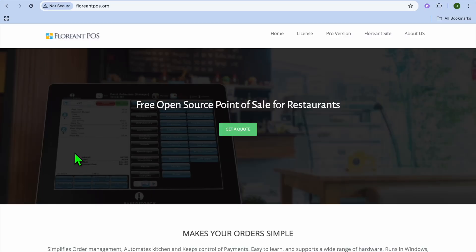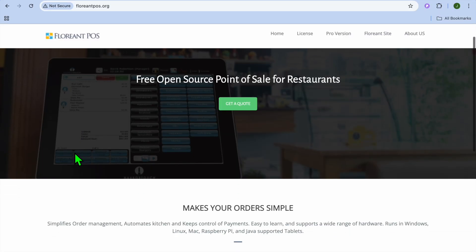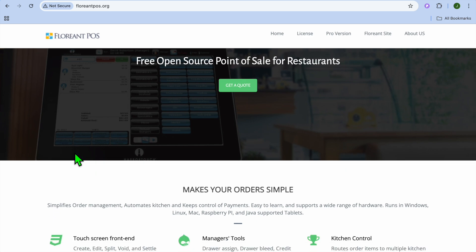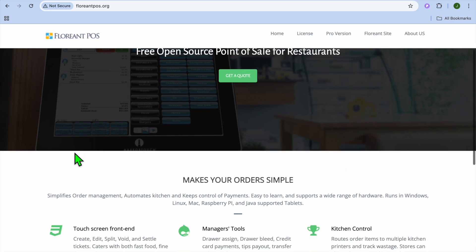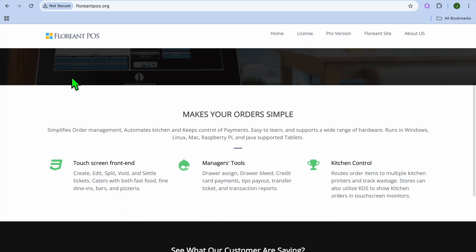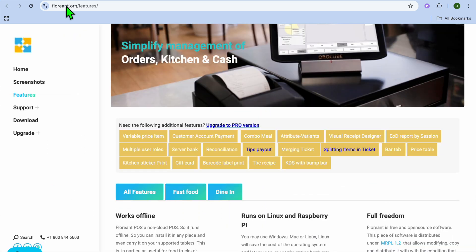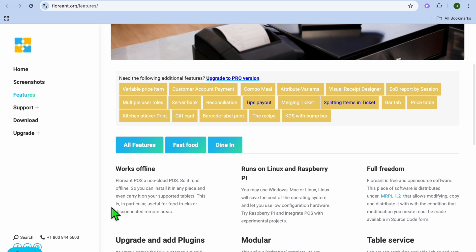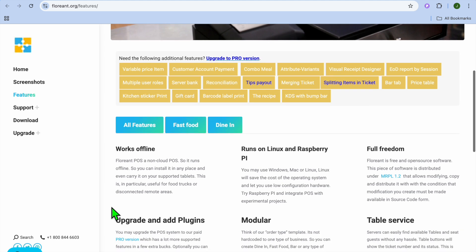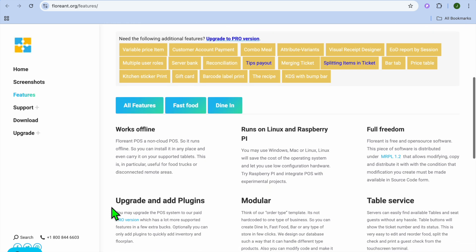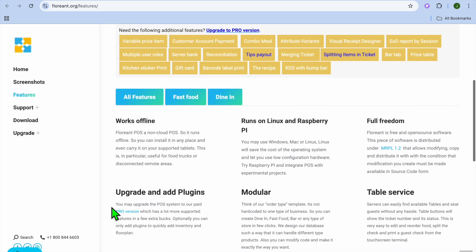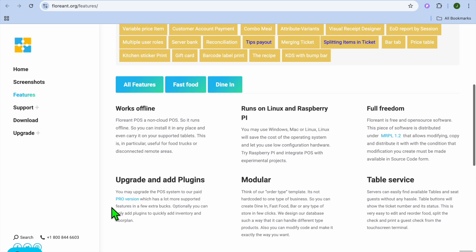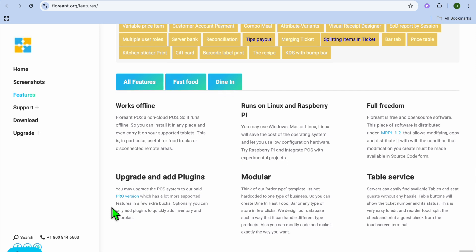At number 7, we have Florian POS. Florian POS is an open-source POS system that's easy to customize for your retail needs. Some of its key features include offline functionality, so you can process sales without an internet connection, customizable menu and interface, and supports multiple terminals and users.